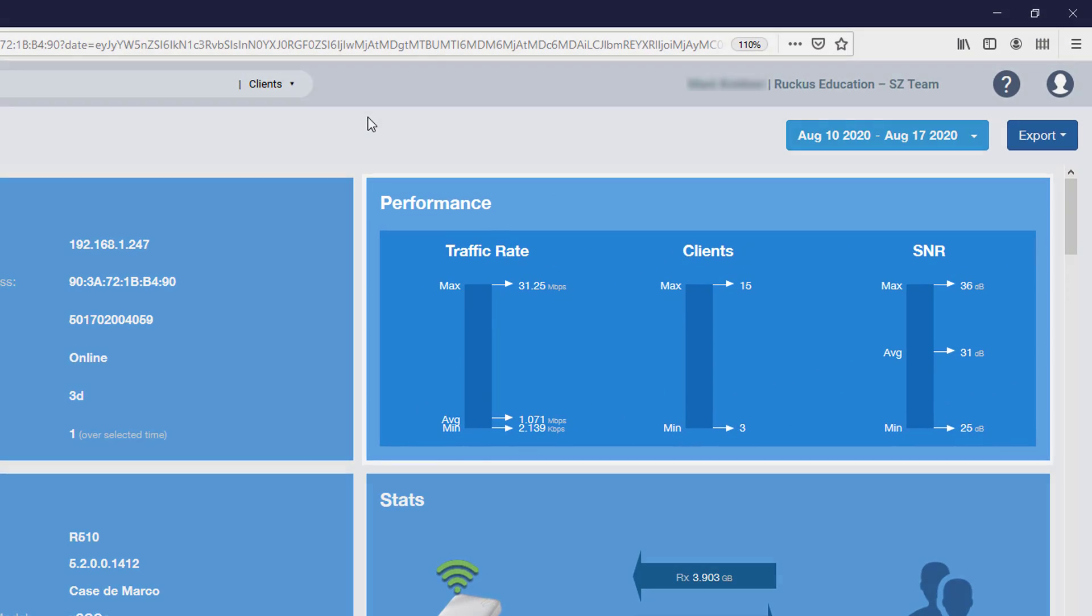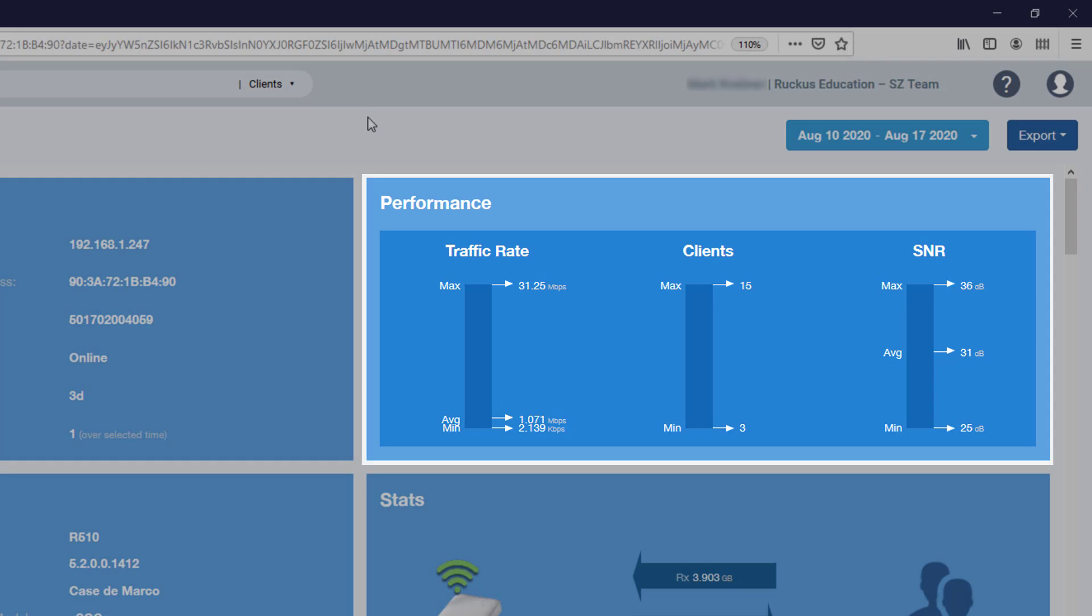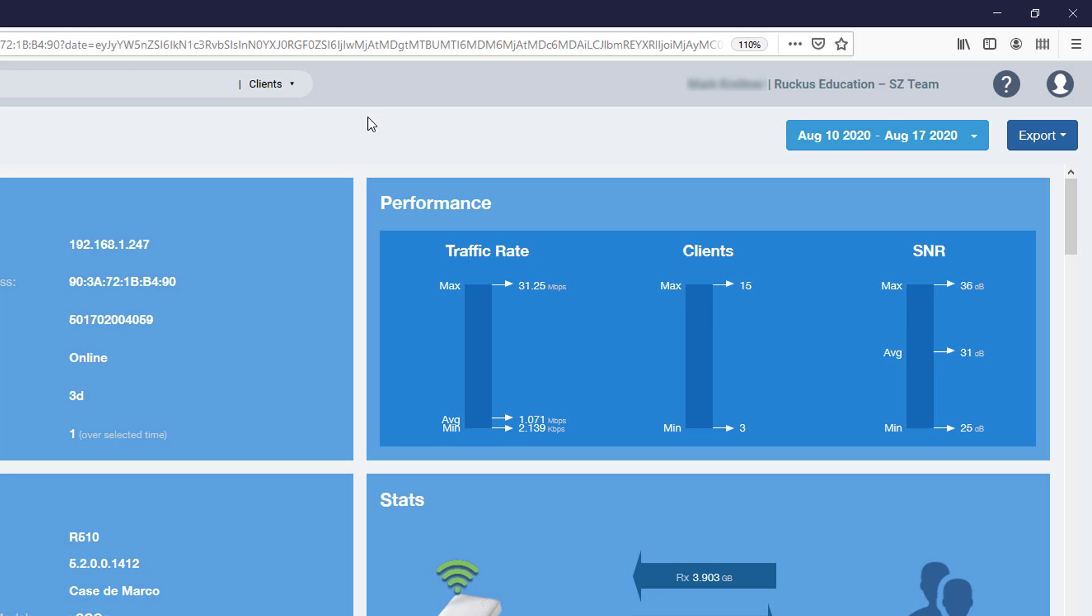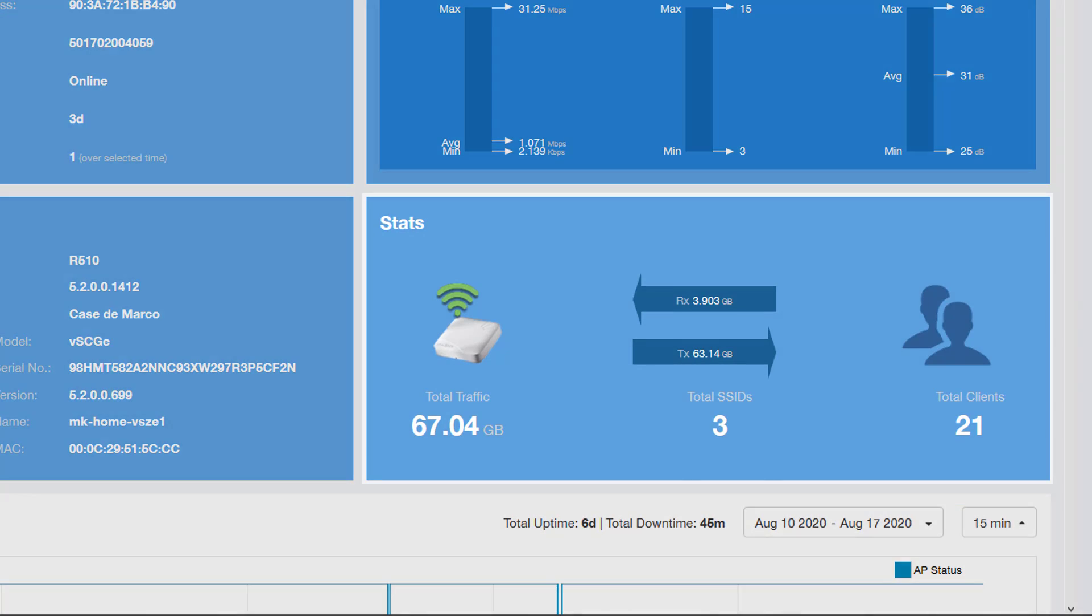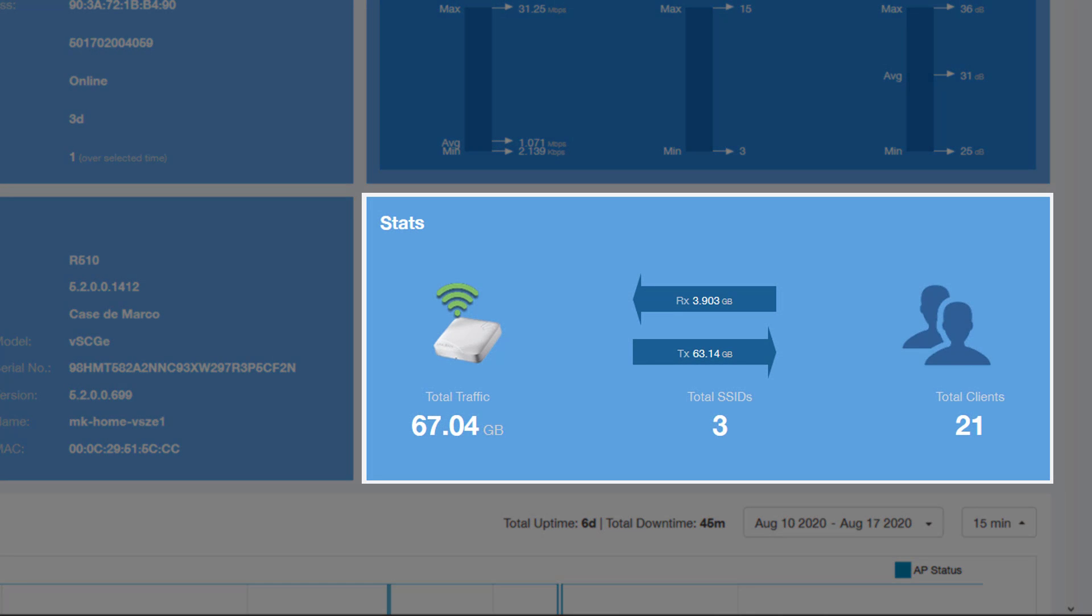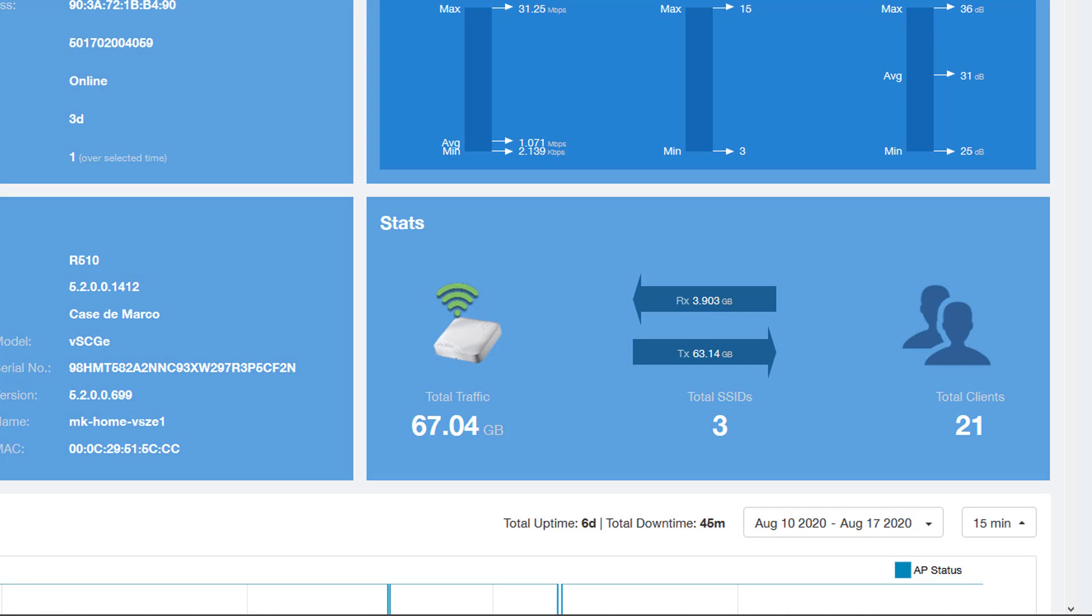Now over at the top right is the Performance tile. It displays the minimum, maximum, and average traffic rate, number of clients, and signal-to-noise ratio for the AP. And below that is the Stats tile. It displays the total traffic for the time period, as well as a breakout of transmitted and received traffic. It shows the number of SSIDs, the AP services, and a total number of clients that have connected over the selected time period.